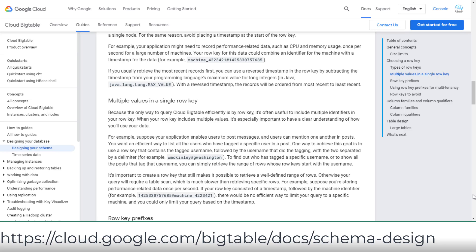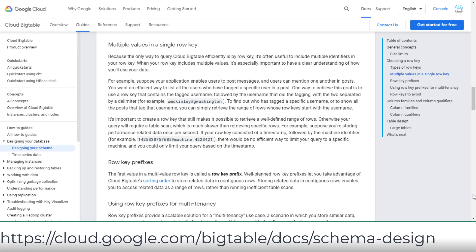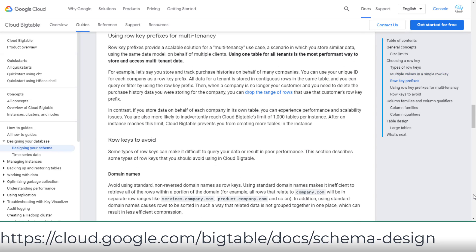The best practices for choosing the row key include multiple identifiers in your row key. For example, order number, hash, and time as the row key, or using row key prefixes for multi-tenancy. For example, use a unique ID for each company as a row key prefix to store and track purchase histories on behalf of many companies.